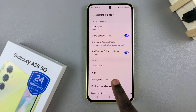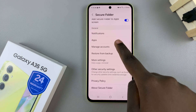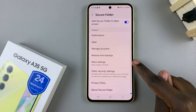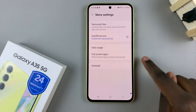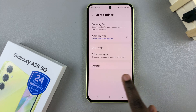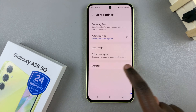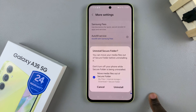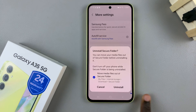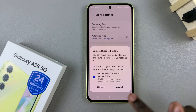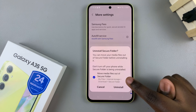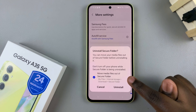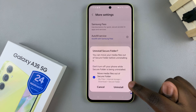Next, look for the option More Settings, then you should see Uninstall — tap on it. You'll then have the option to move files out of the secure folder before it's deleted.